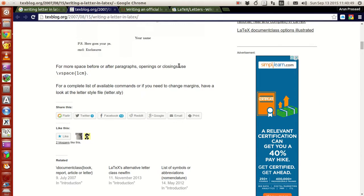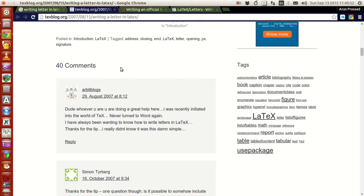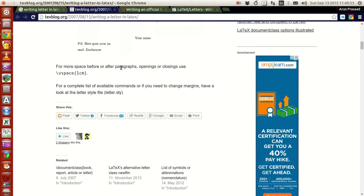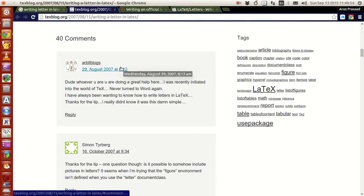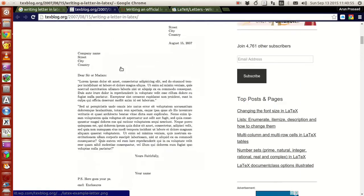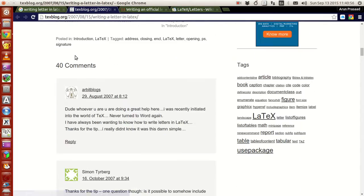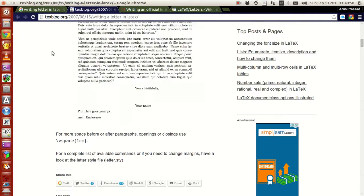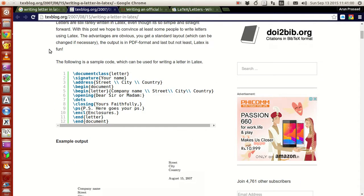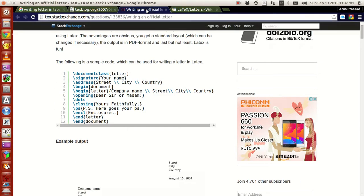And then if you want some vertical space alignment and everything, he has given options here and there are a lot of discussions. There are a lot of thankful comments here too — you can have a look at that.